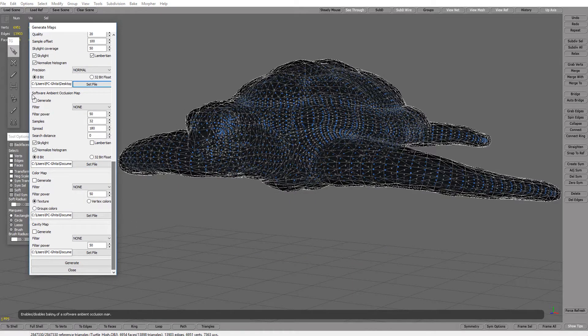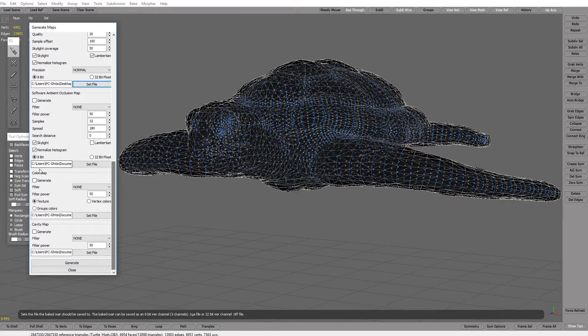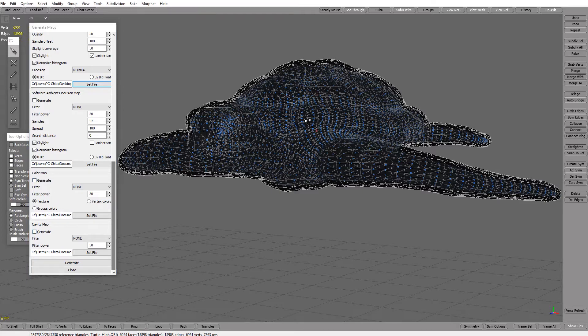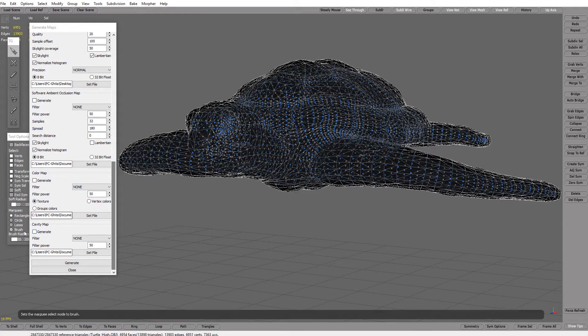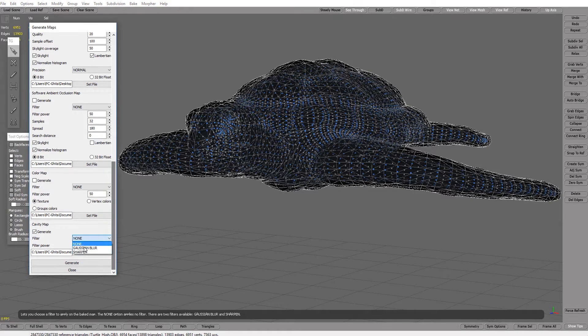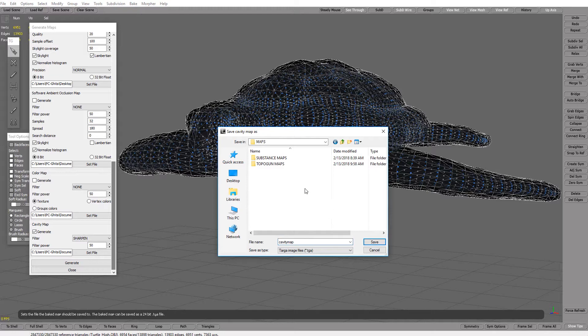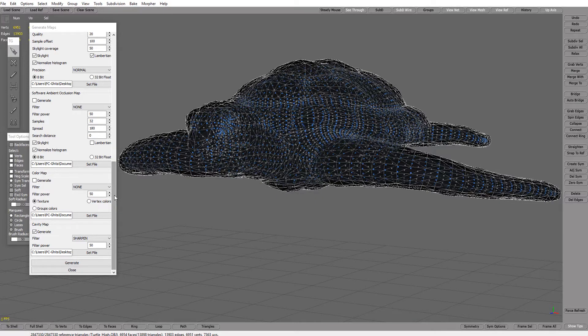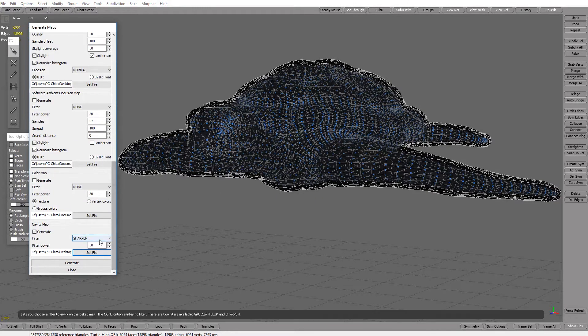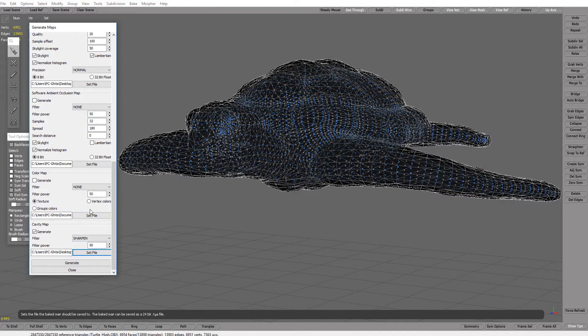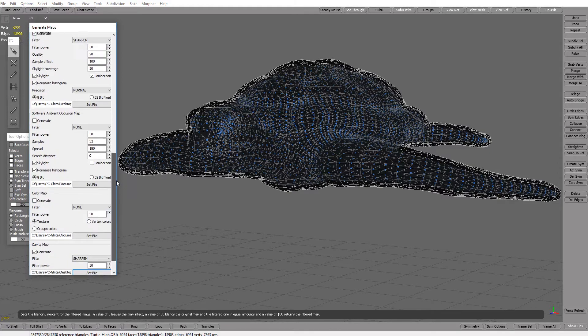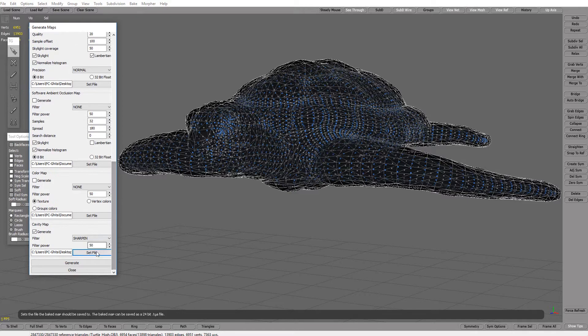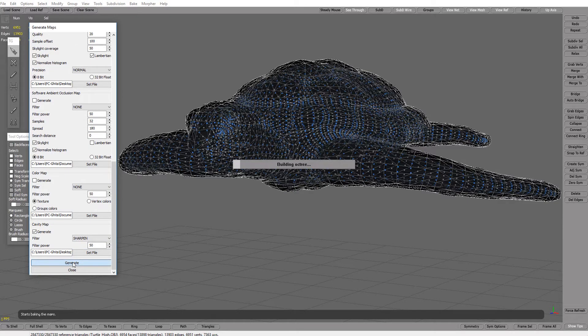We can generate software but I do not want it. We don't have color because I didn't import the texture. Let's go and generate a cavity also, this maps topogun save. Now you can choose to bake it to 30 bit or 8 bit. Let's keep 8 bit and let's press generate.